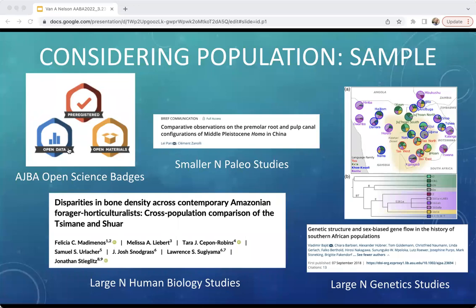Papers involving living populations tend to have higher sample sizes than those working with skeletal material. Across skeletal-based studies, pure osteological papers tend to have larger sample sizes than bioarchaeological studies, though often this is the result of large museum-based comparative samples that have varied and/or uncertain proveniences. Paleoanthropological studies, not surprisingly, tend to have the smallest samples. Within primate papers, sample size is typically presented as a descriptive variable associated with the study group in question, and thus varies by taxon.